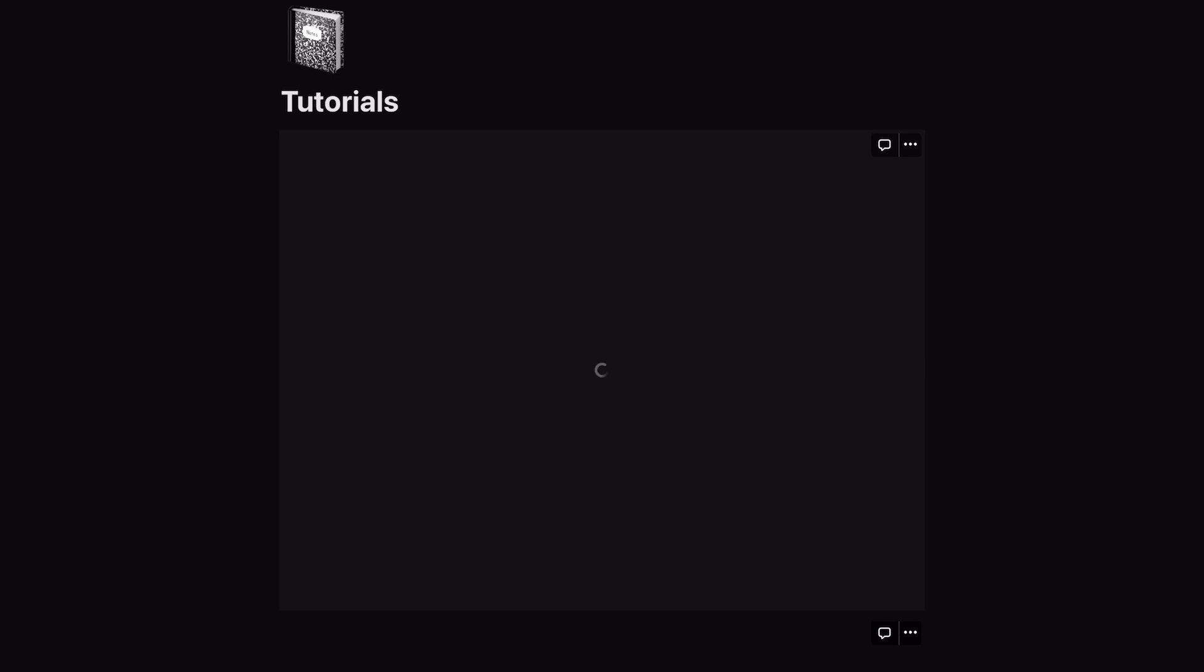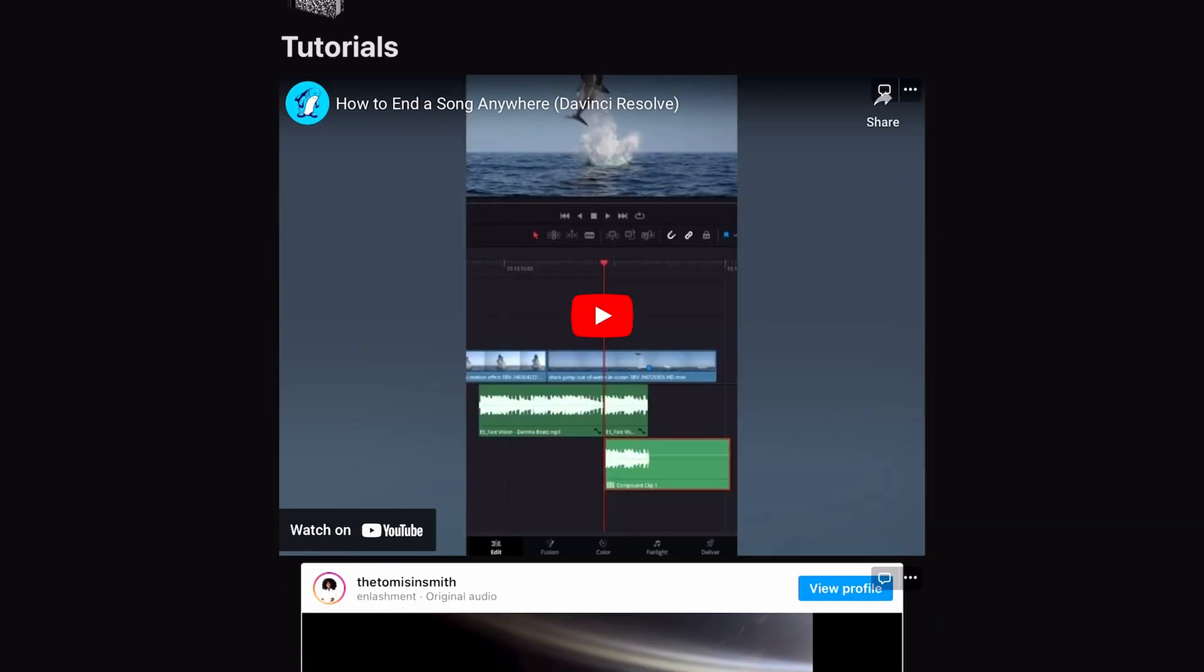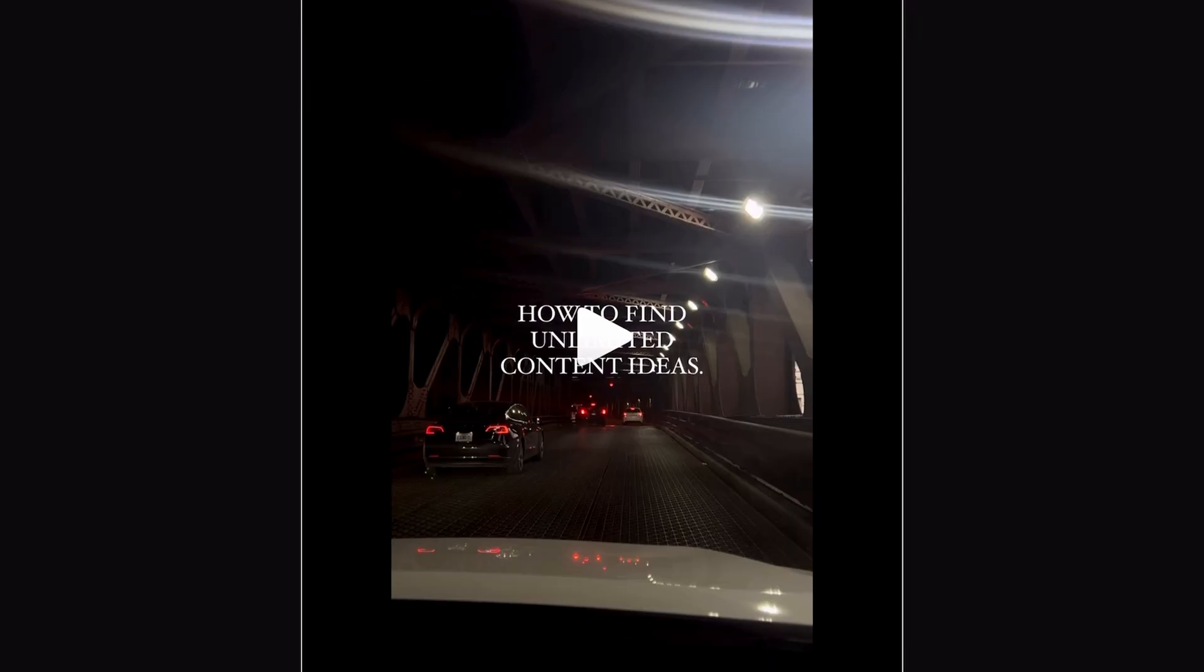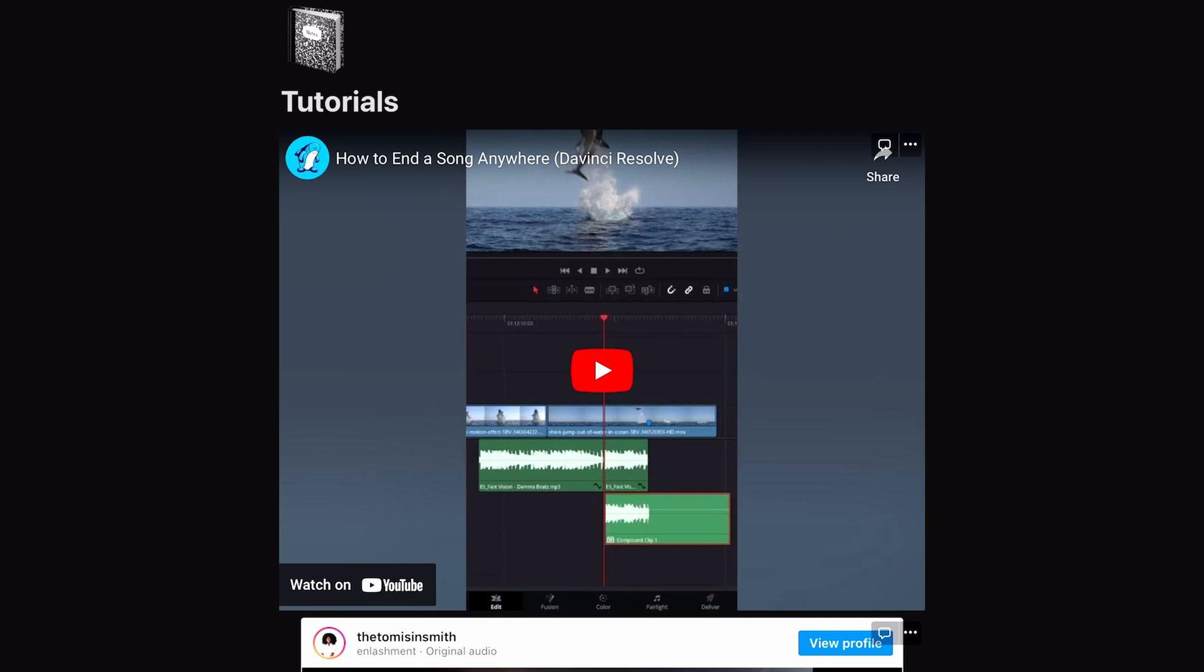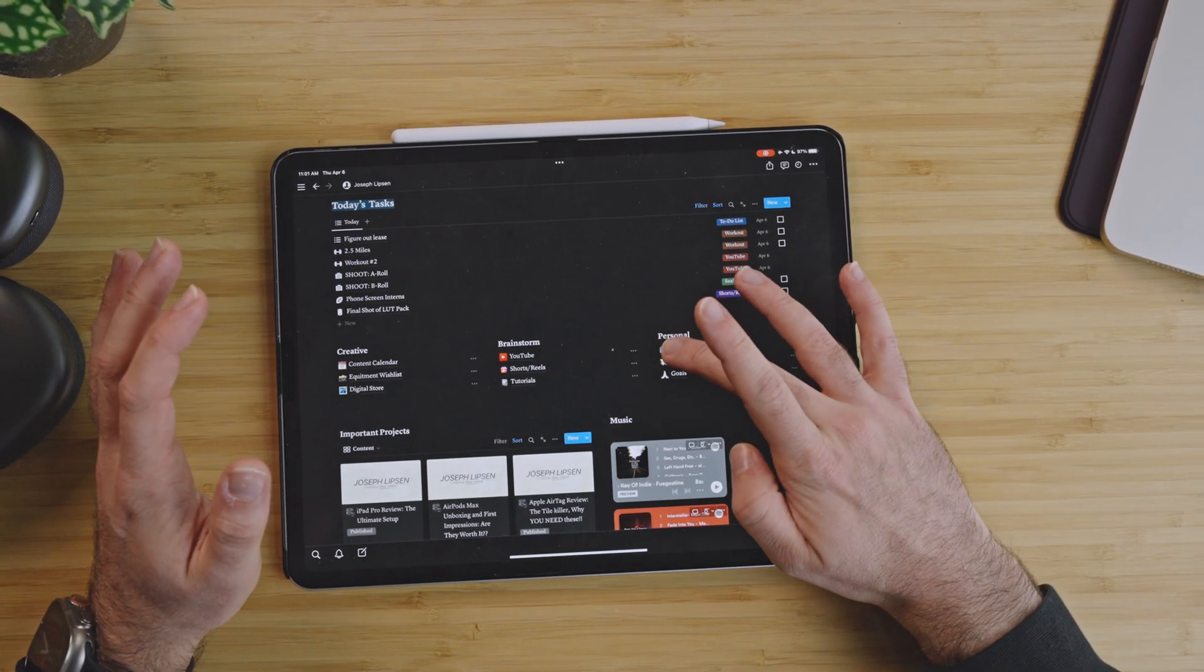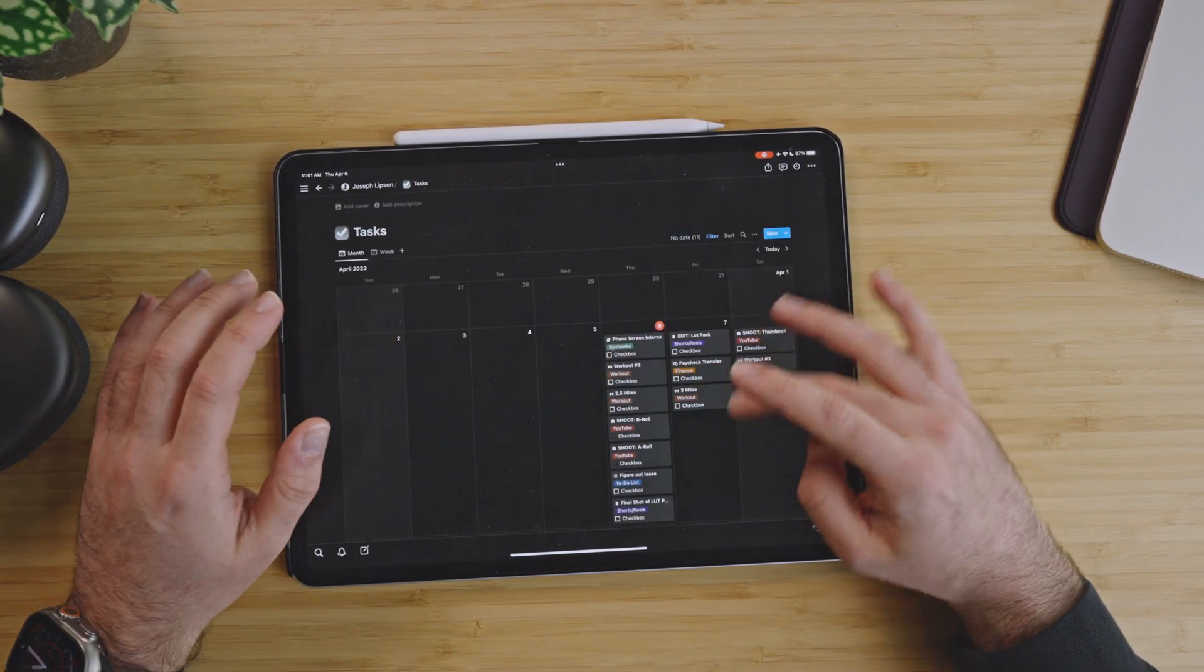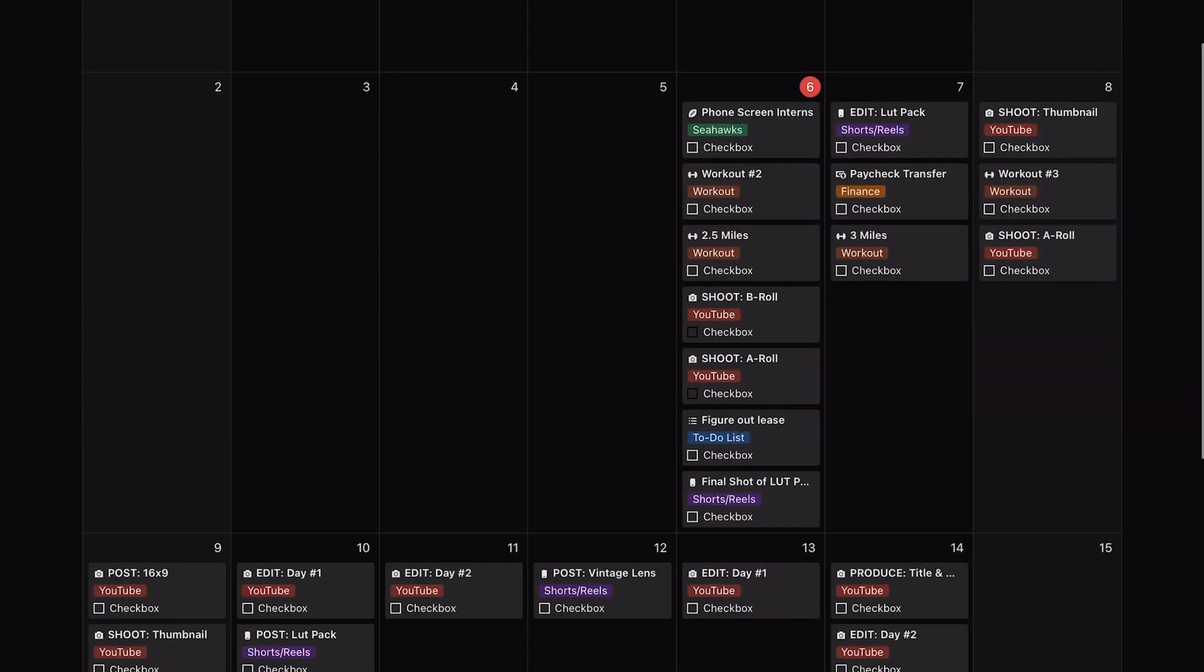And then tutorials, these are again just things I find on the internet that I link here that I like the way they were edited, or I like an effect, or I like the way the reel was done, or whatever it is. And I can always just come back here to kind of have a bookmark of things I like to do.